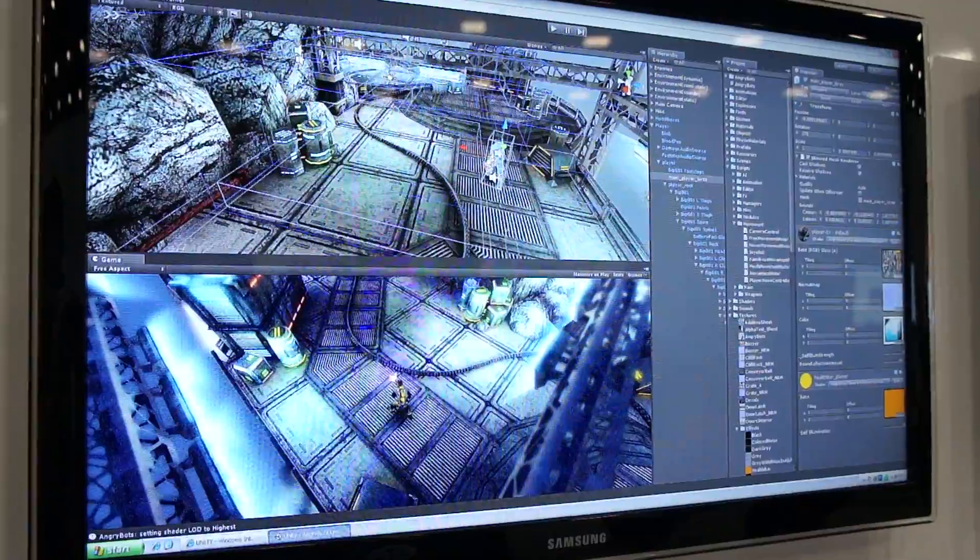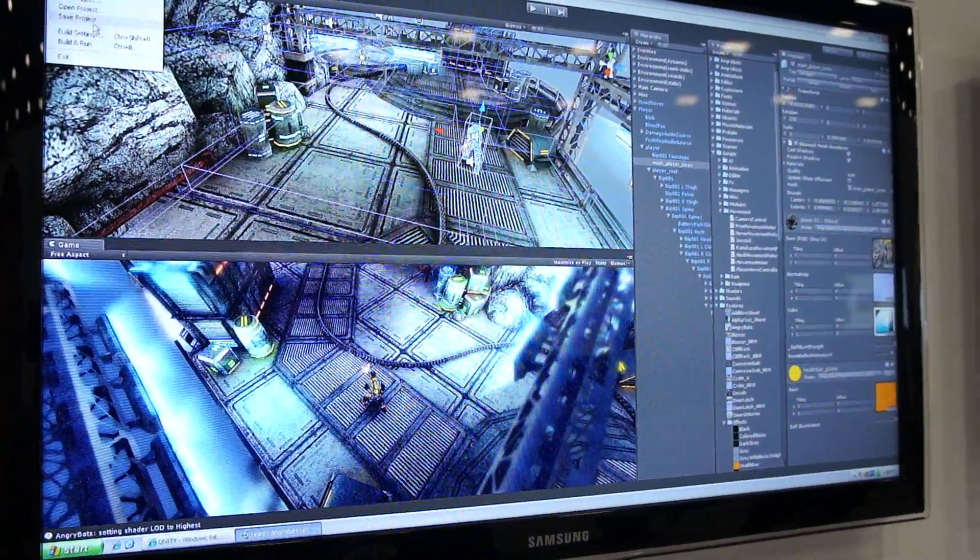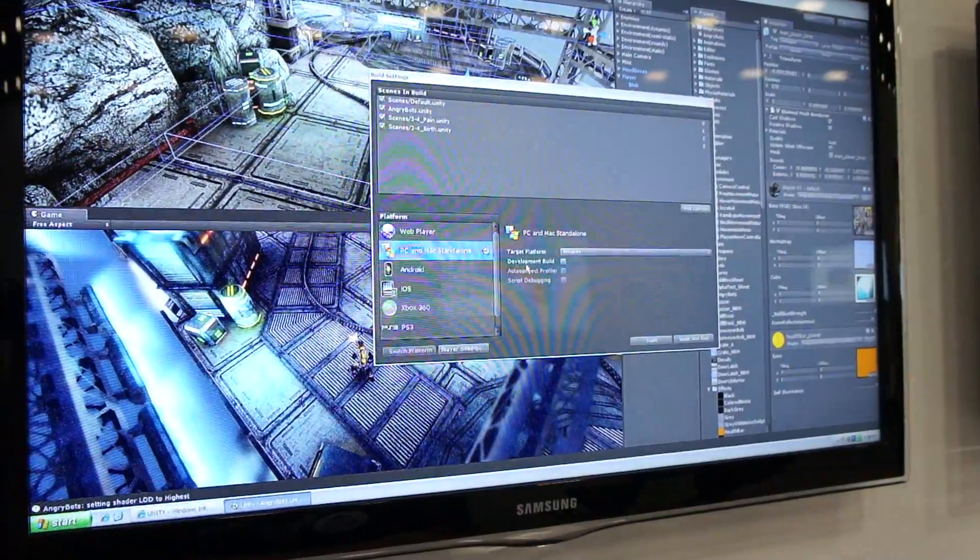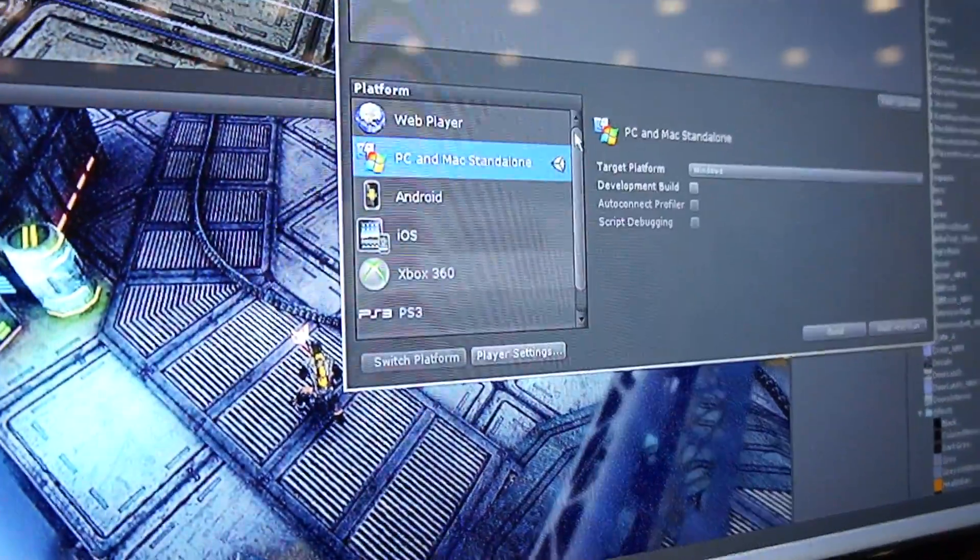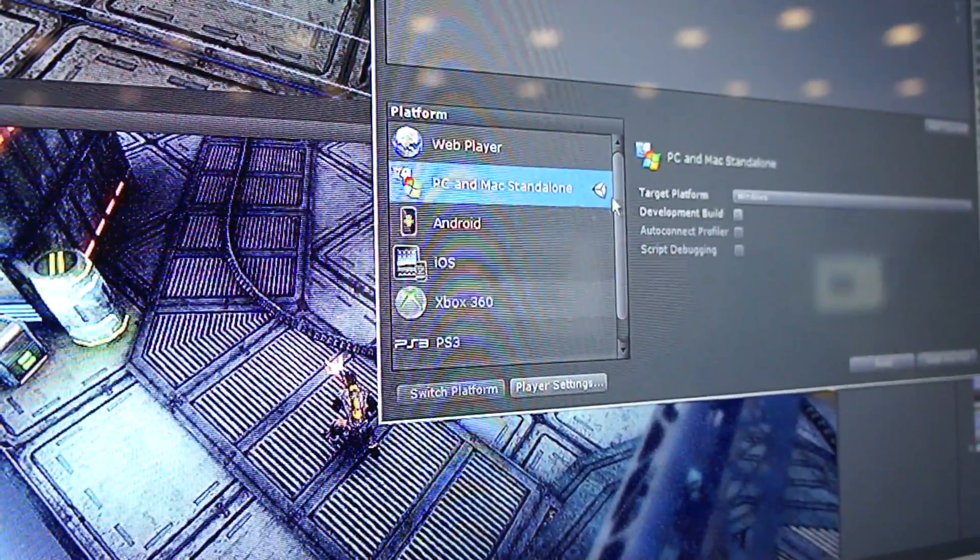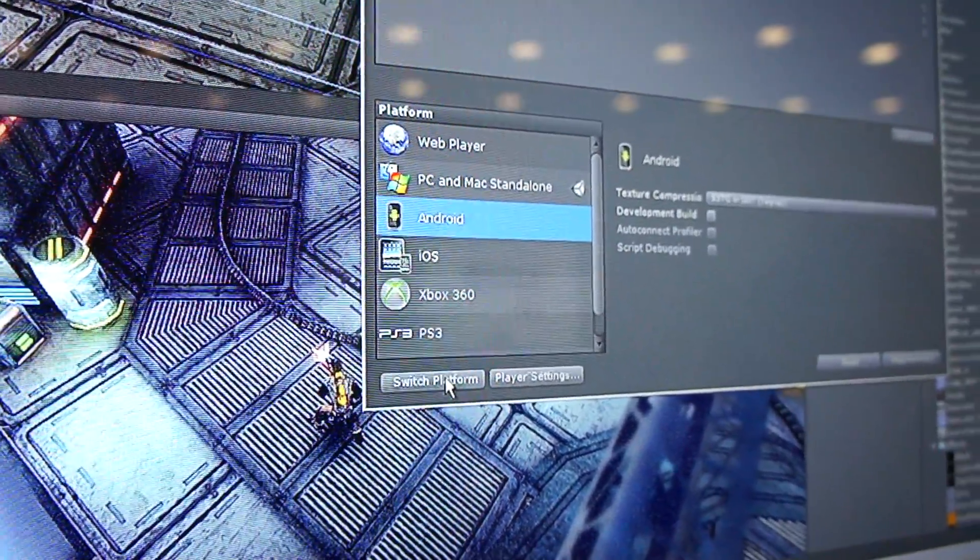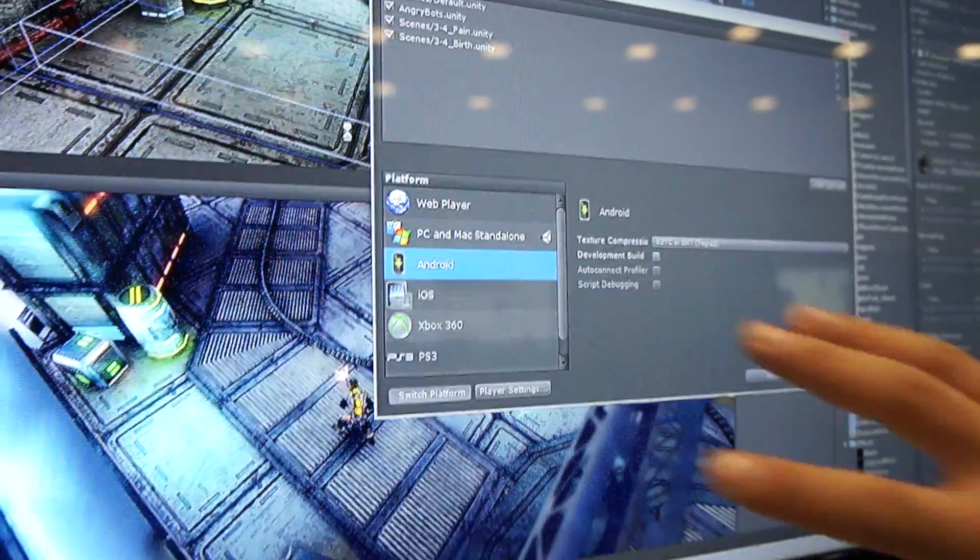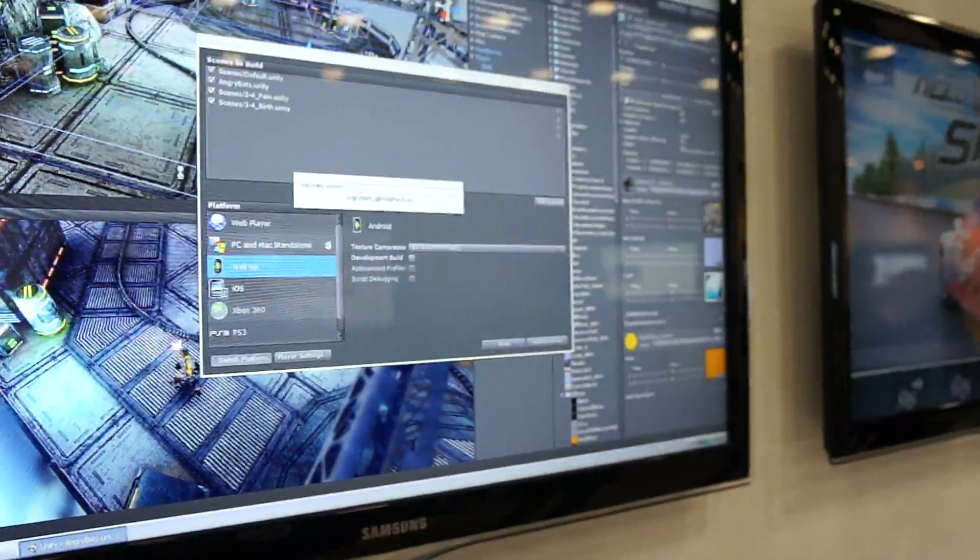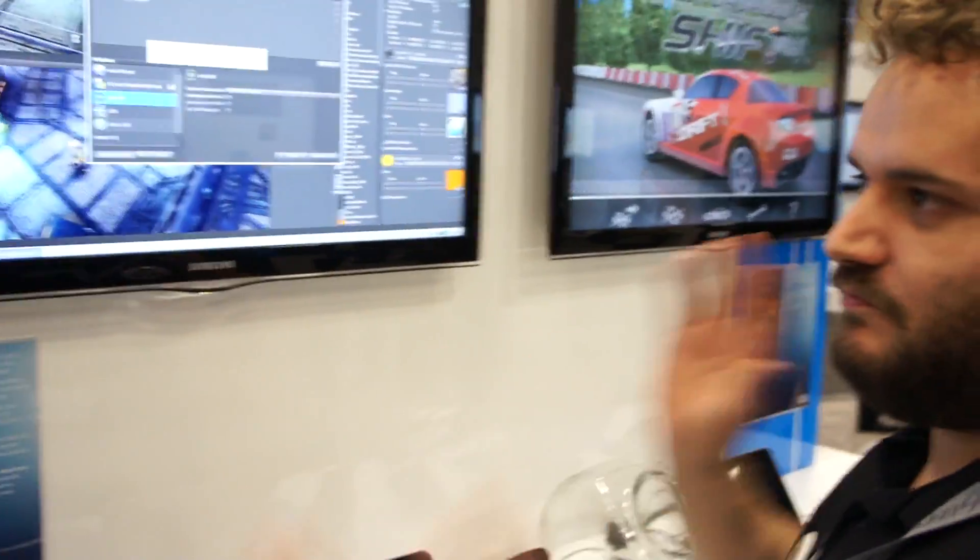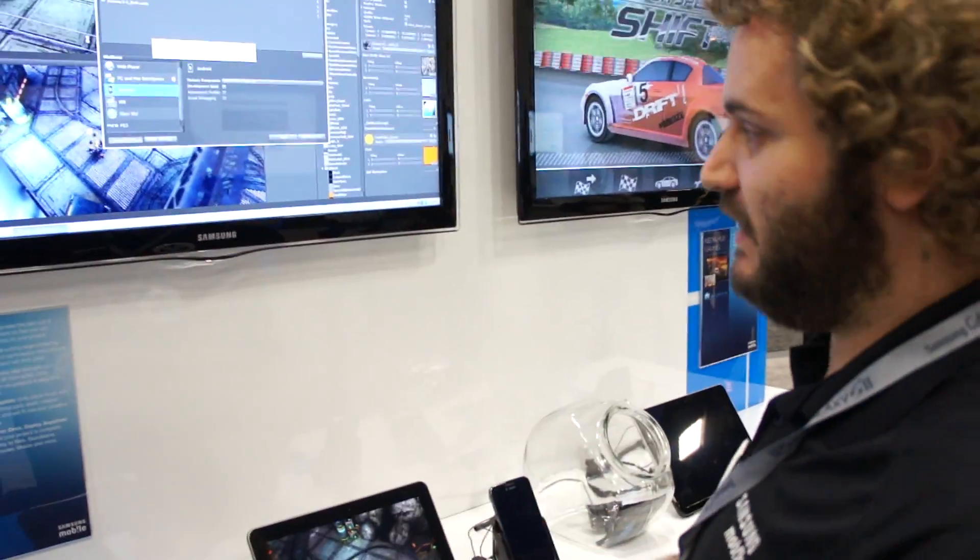In addition to that, we also have the ability to deploy to all kinds of different targets. So what we have here is the build settings. Once you've created your project, you can go ahead and pick a different platform to deploy to. So I can click through Android here and click switch platform, and then what it does is it goes through the entire project and recompresses textures, recompresses audio, balances everything out so it works best on the target platform.